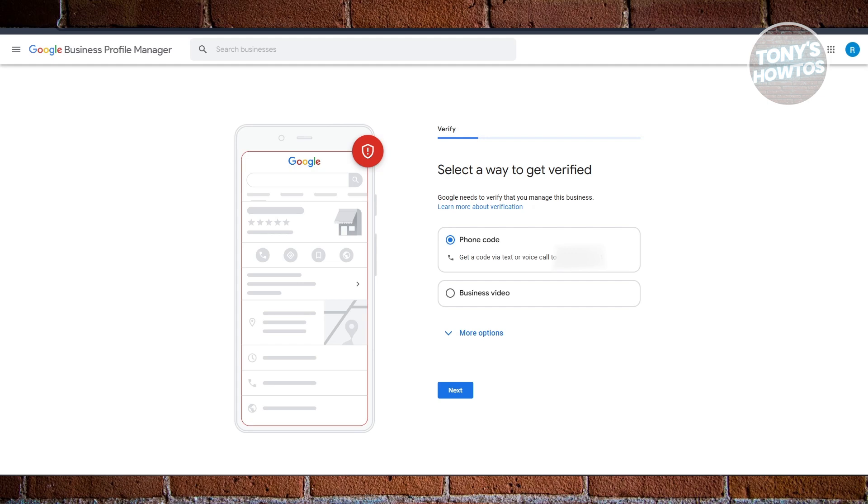Also, depending on where you are or what your region is, other options may appear here, like for example using your email, which sometimes may be available to you depending on where you are. But you can just click on Next here.